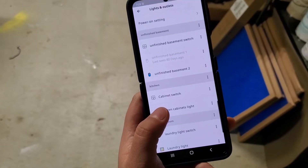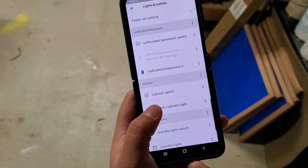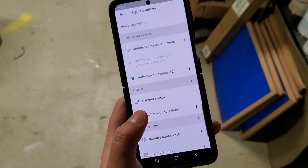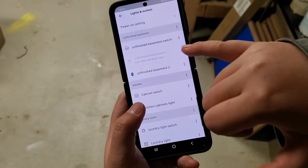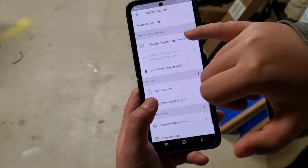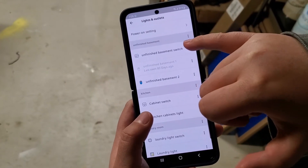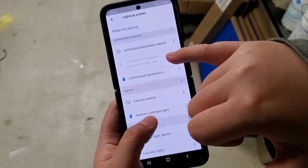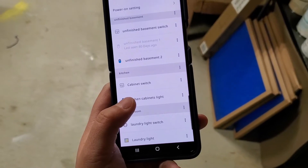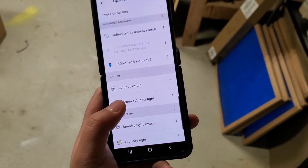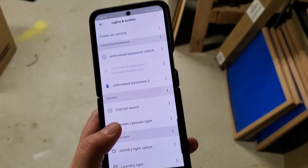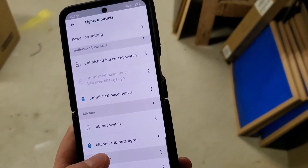In the past, the way I fixed this issue was the harder way. I would reboot the gateway, which did not fix the issue. Then I'd try to delete the device and use the smart remote to reconnect the smart plug again, which is more complicated — until I noticed this trick.